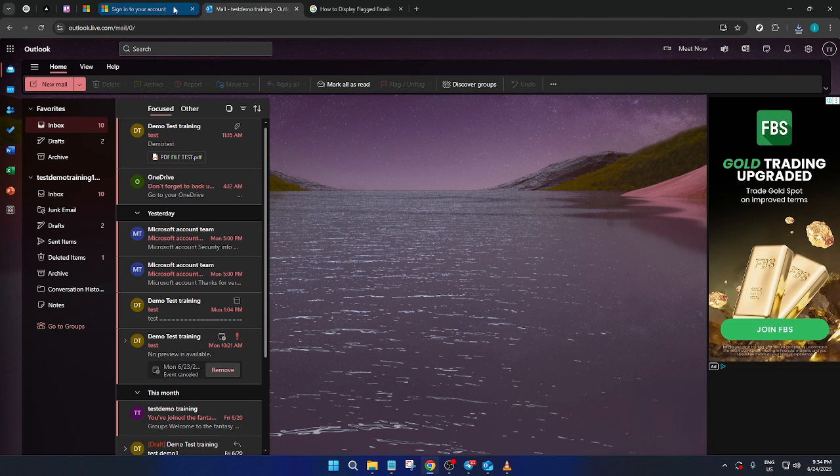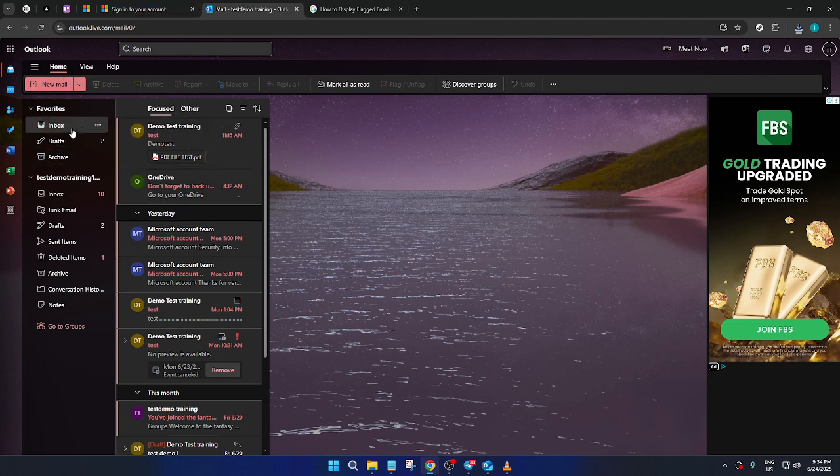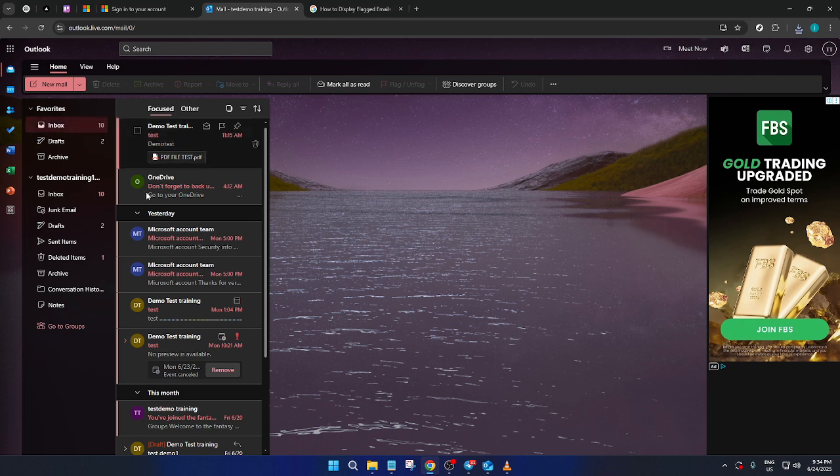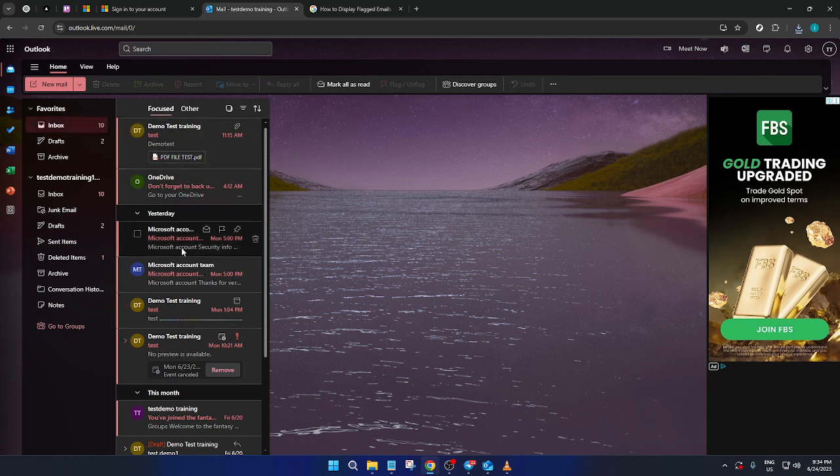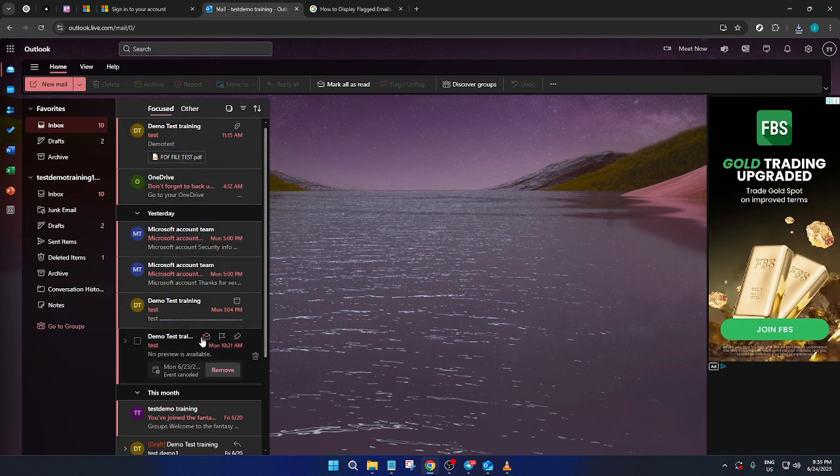Now that you've successfully logged into your account, let's navigate to the inbox. Here, you'll see all your emails neatly listed out. The goal is to flag certain emails so they appear at the top of your list, making them easier to access and manage.